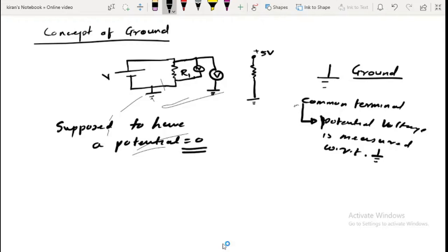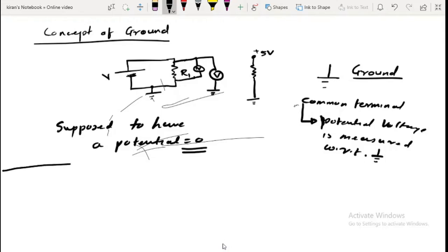However, since I have shown the ground terminal here, this is not actually at zero potential — it is at this particular potential. So this is the concept of ground: you measure voltages with respect to this particular point, but this is not an actual zero potential; it might be at some different potential.